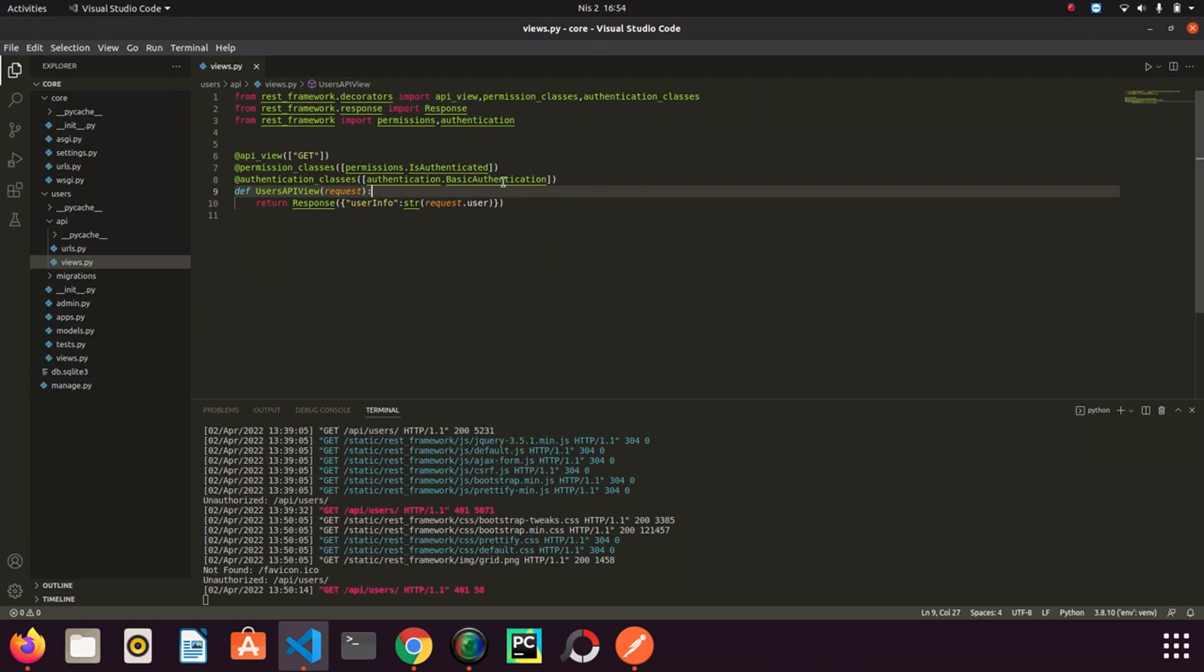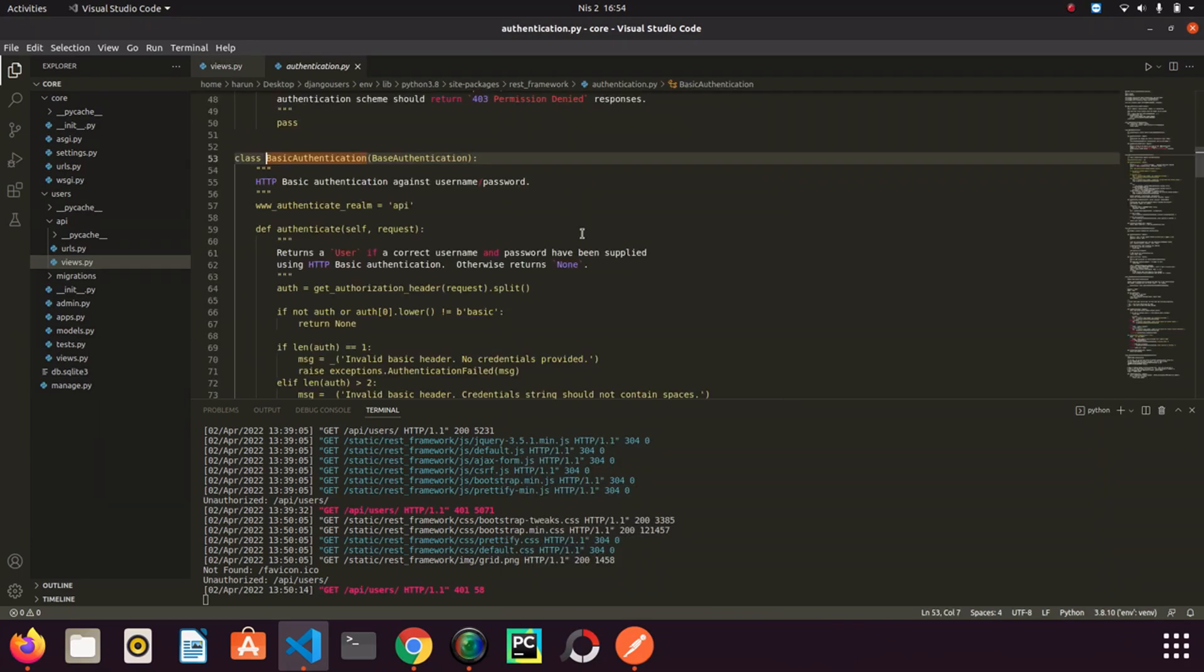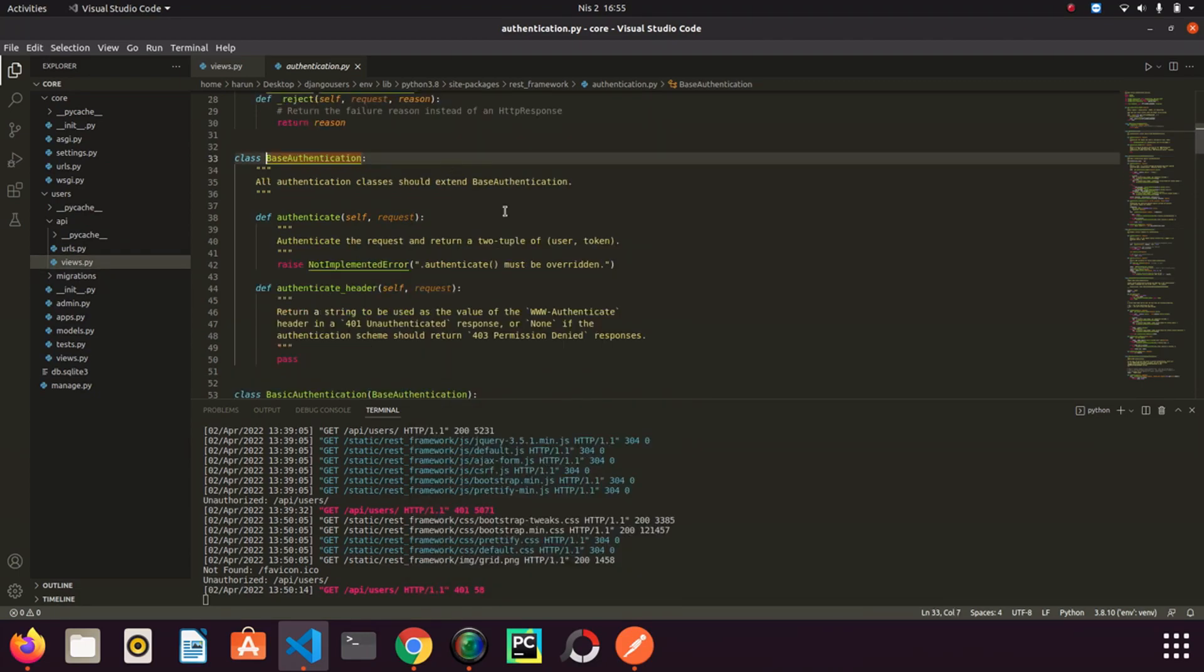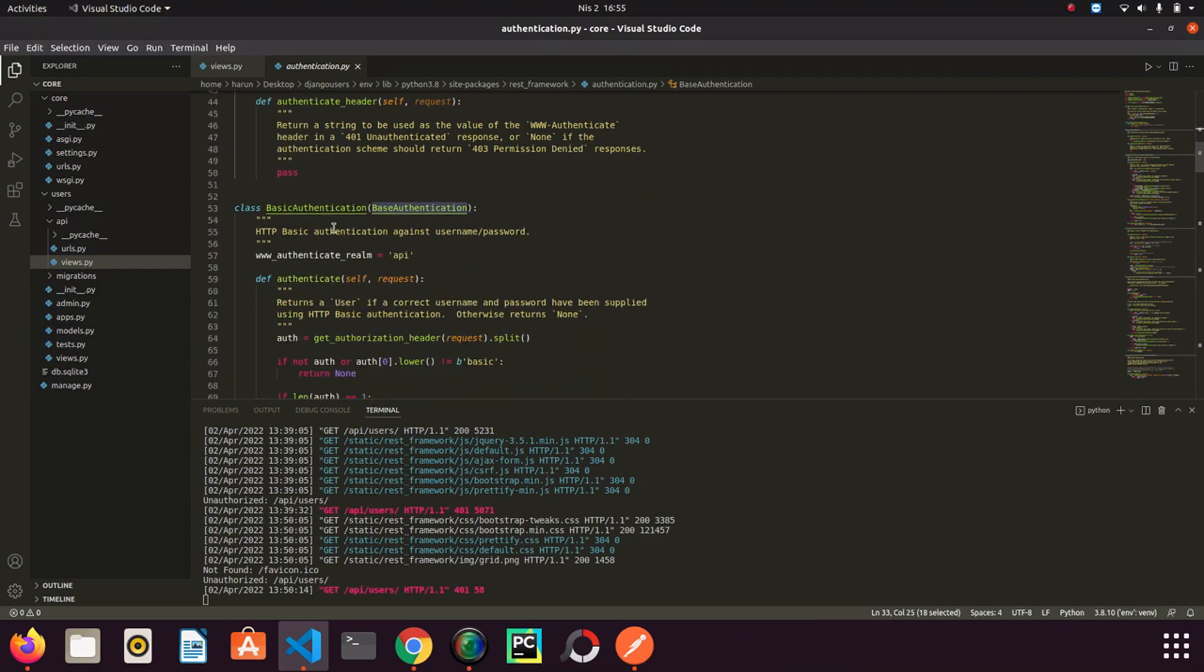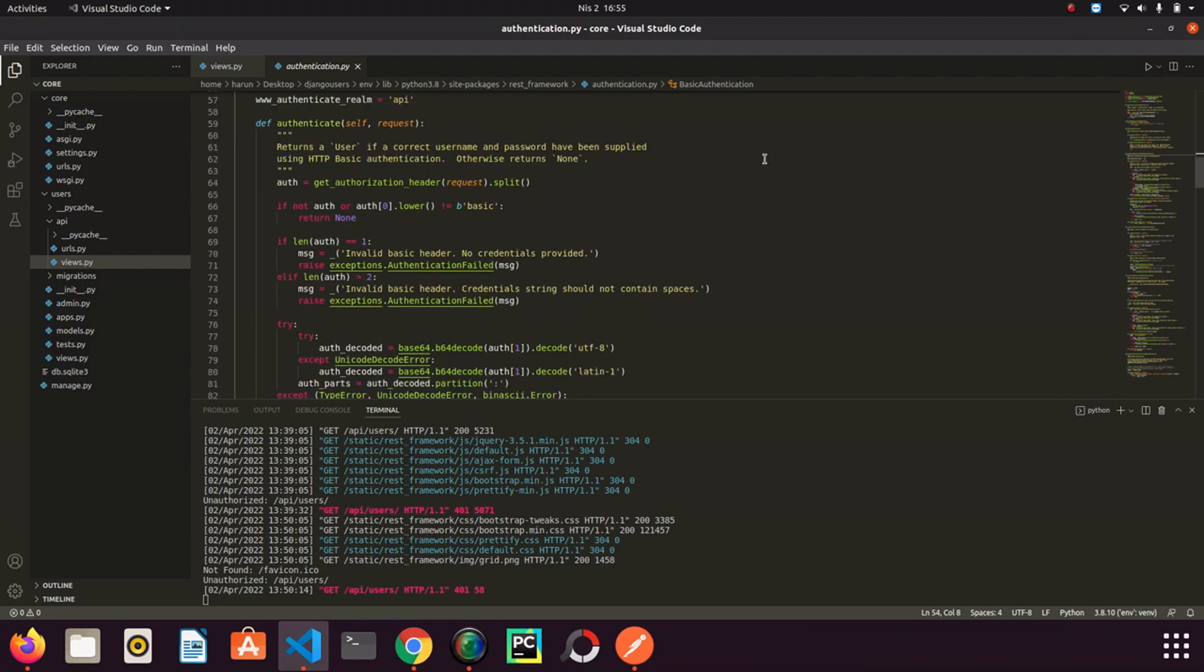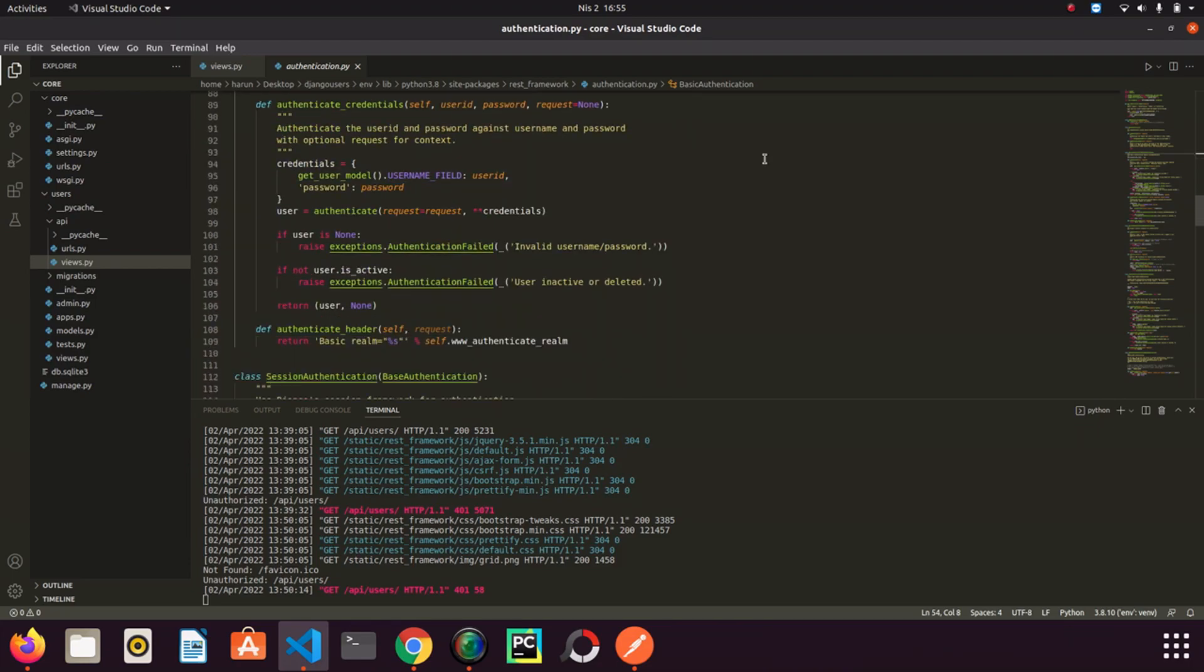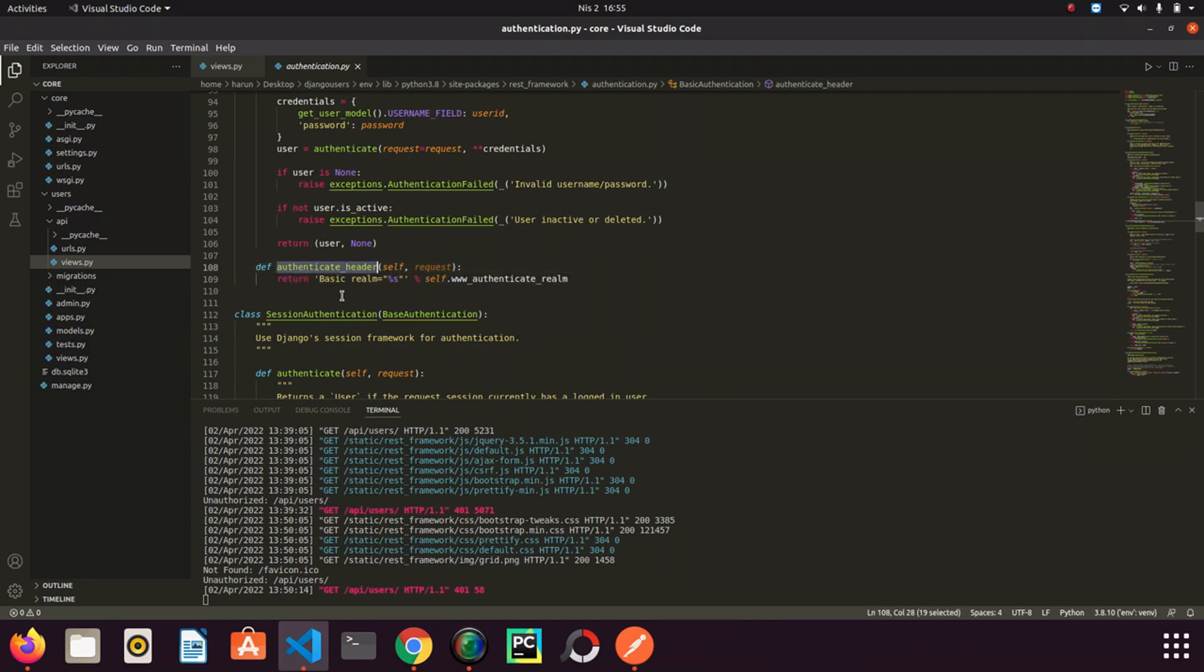Now let's go back to Django and try to understand where this basic come from. And right click basic authentication and go to definition. BasicAuthentication is extended from base authentication. But there is nothing in this video that we will talk about base authentication. So I go back to basic authentication. I scroll down a bit.